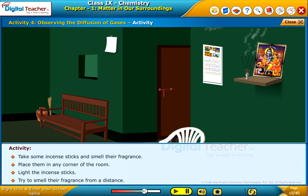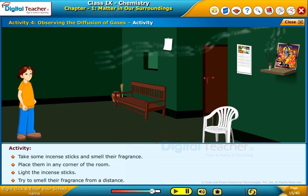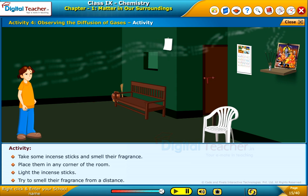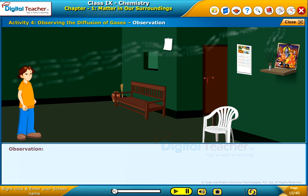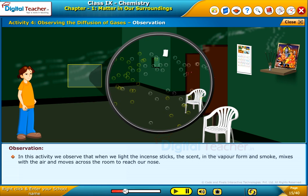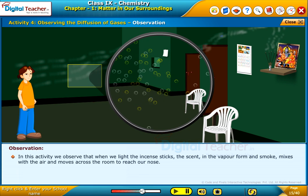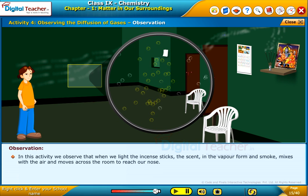Try to smell their fragrance from a distance. We observe that when we light the incense sticks, the scent in the vapor form and smoke mixes with the air and moves across the room to reach our nose.